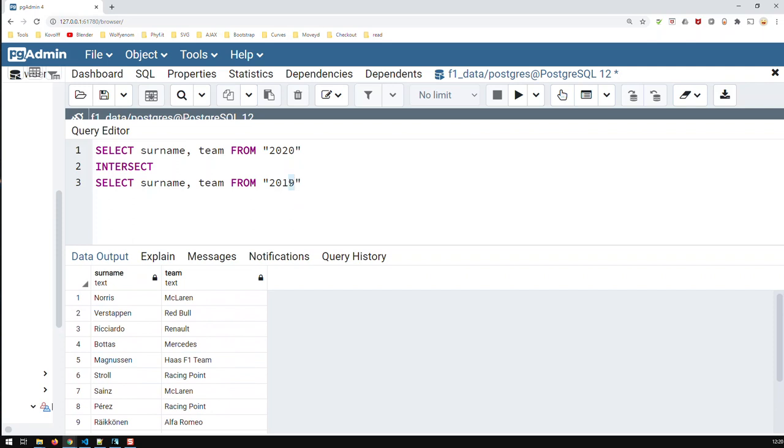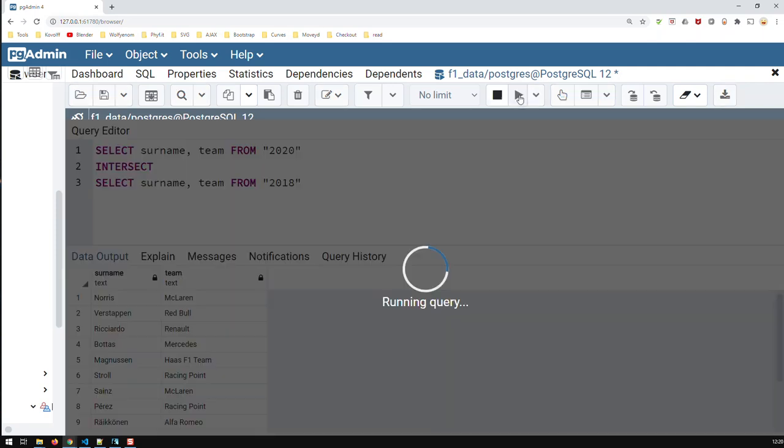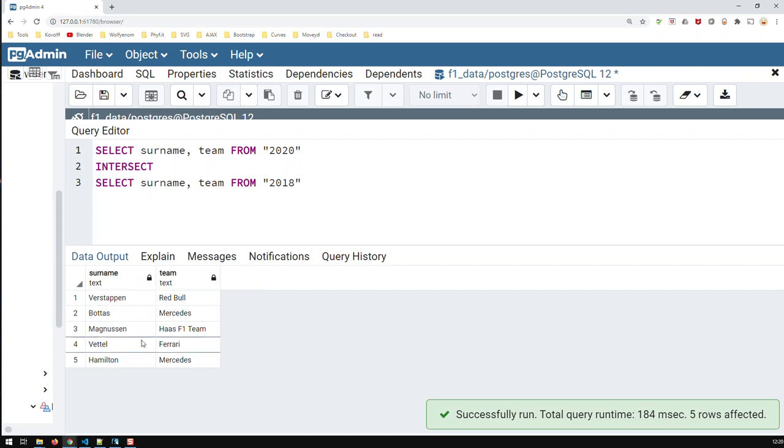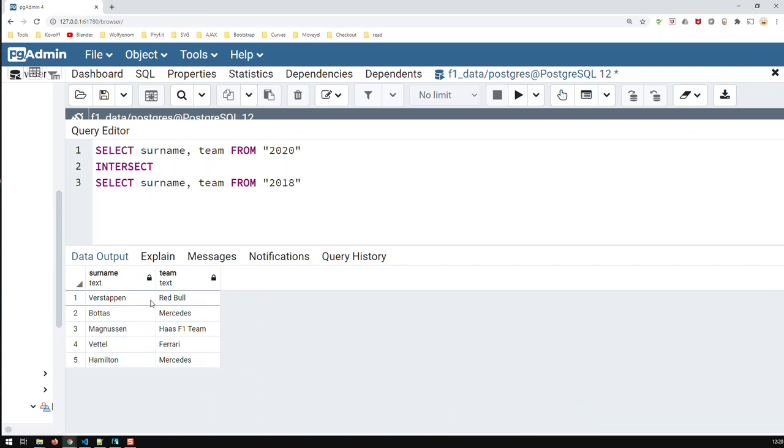If I take, for instance, intersect with 2018, then, I would have way less people, because these people have not changed teams between 2018 and 2020, and have scored points in both years. Now, that's with INTERSECT.